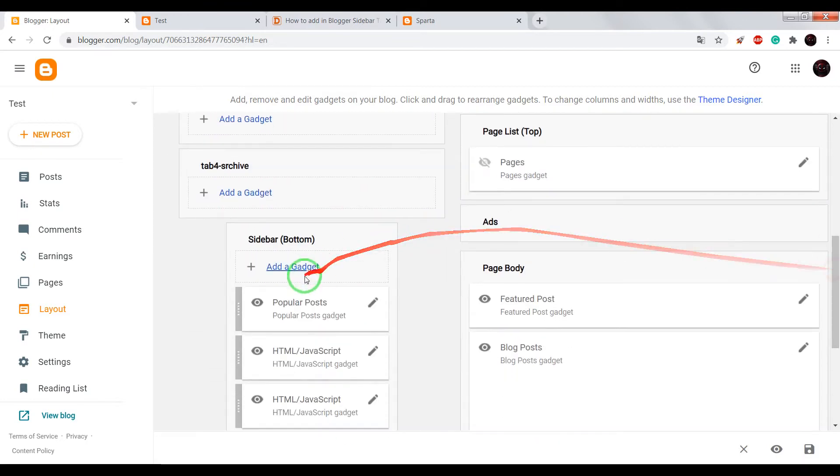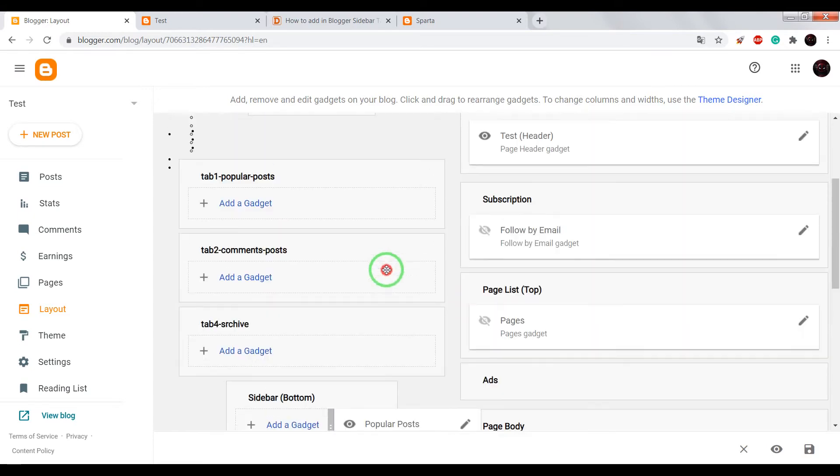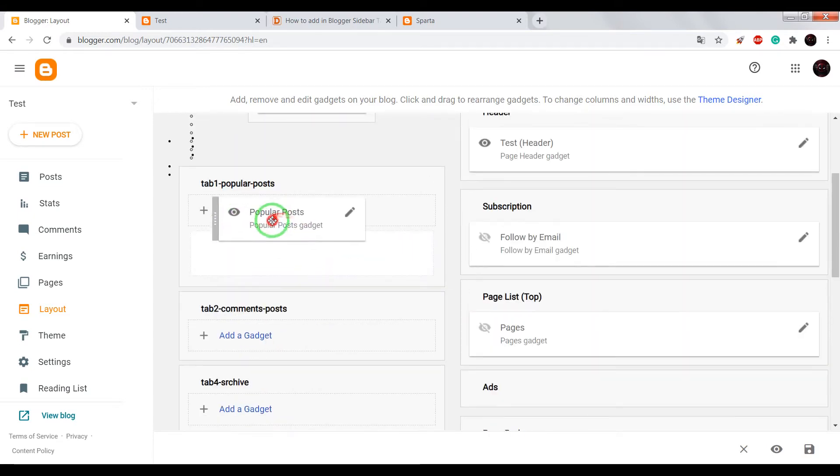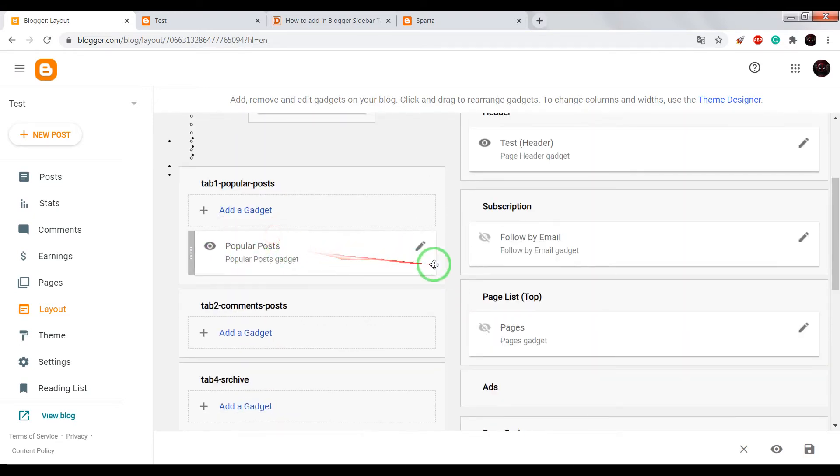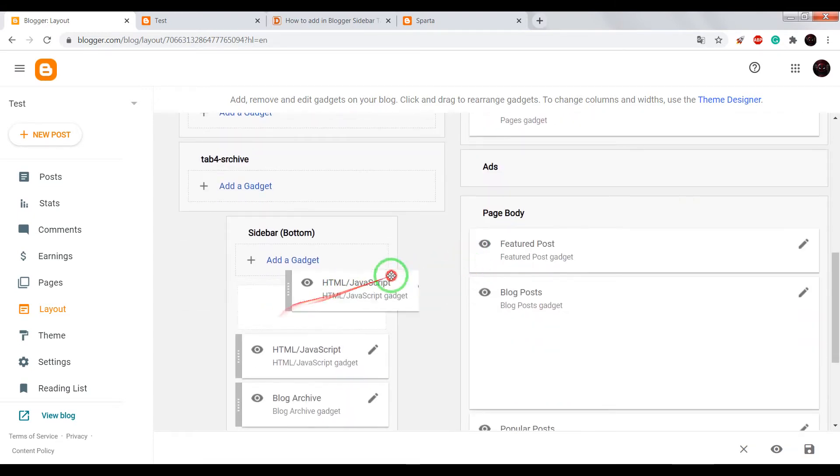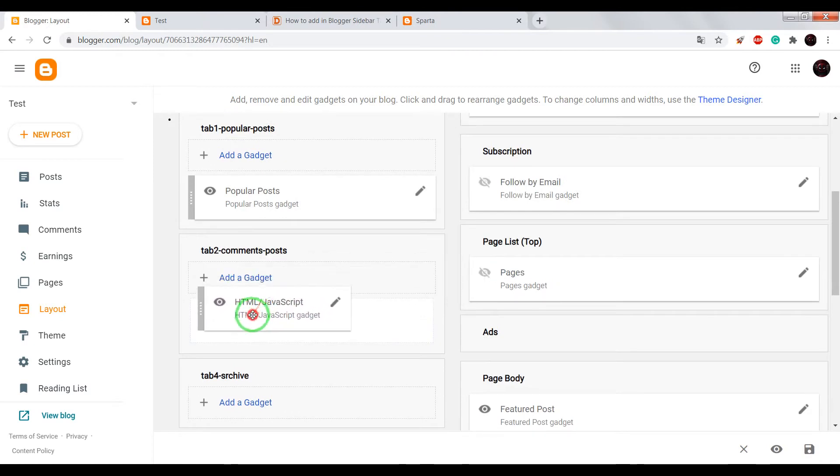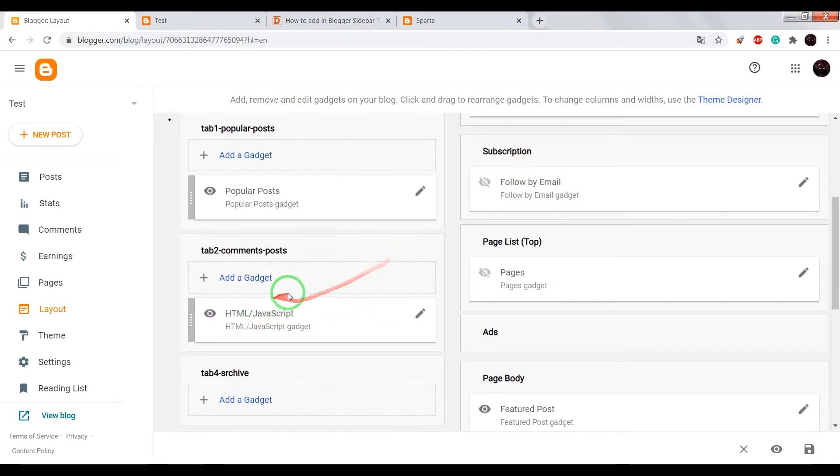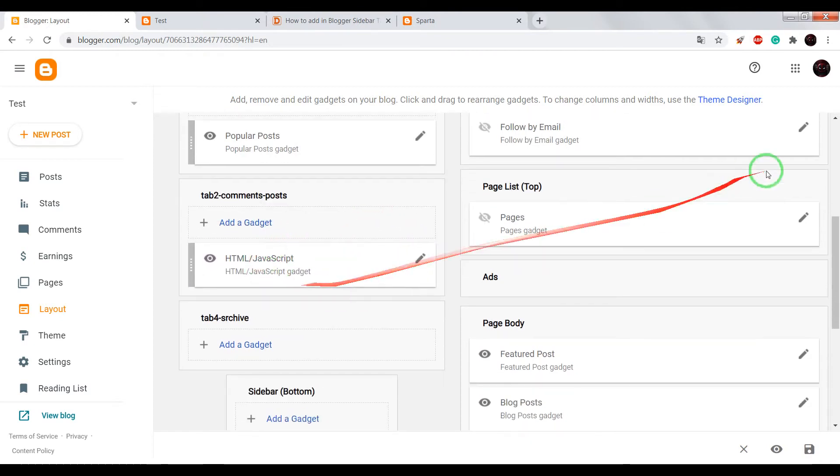Okay, now drag popular post into popular post section with gadget into comments post section.